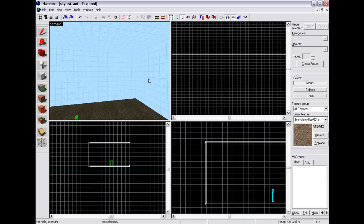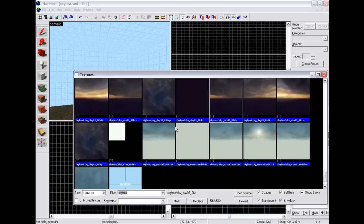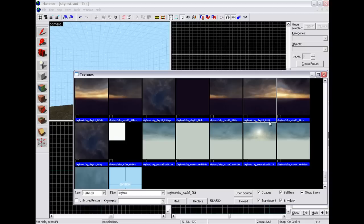When you're in Hammer and you find the texture for the skybox you want, don't type in the 'skybox/' or the end letters FT, LF, RT, or whatever it is. You don't need to type those in.